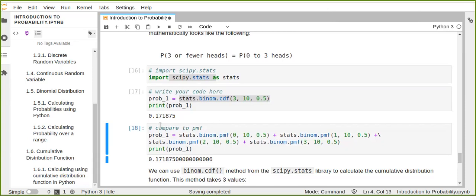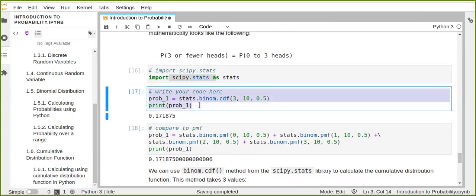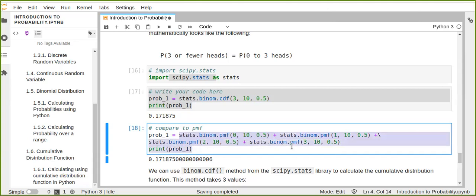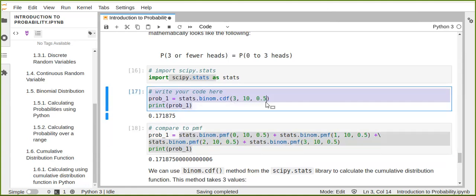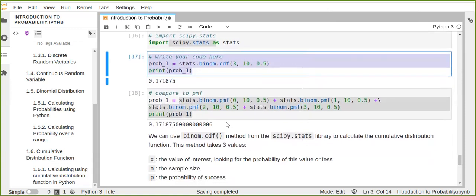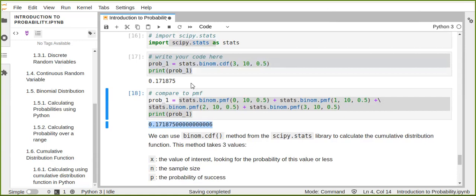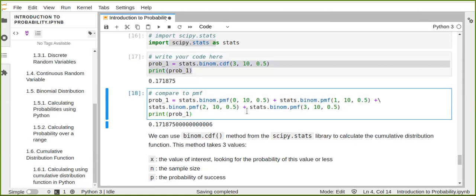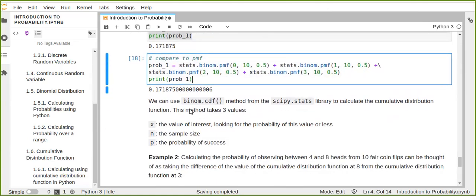We get the same result using both methods. Here we calculated using the probability mass function, and using the cumulative distribution function for three or fewer heads from the total number of samples also gives the same result. The simplest approach is using the cumulative distribution function rather than summing individual PMF values.